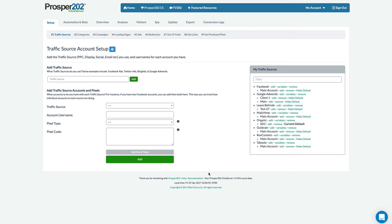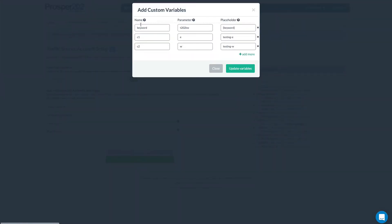This is where the first main change you'll see will be. So over here you see we have a variables feature and the variables feature is not new but one of the new features that has been added to the variables is the ability to map external variables to internal Prosper 202 variables. So what that means is that in this example instead of using the C1 in your tracking link you can use the variable called E and the value will also be stored into your C1 variable. And the same for W that will be stored into C2.